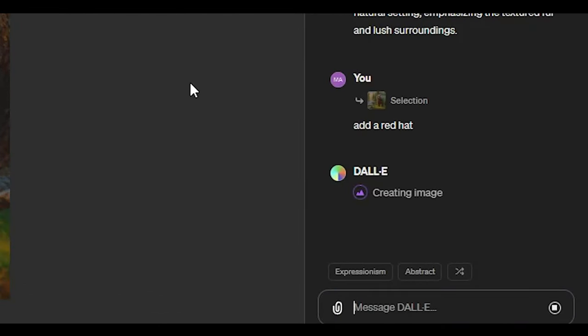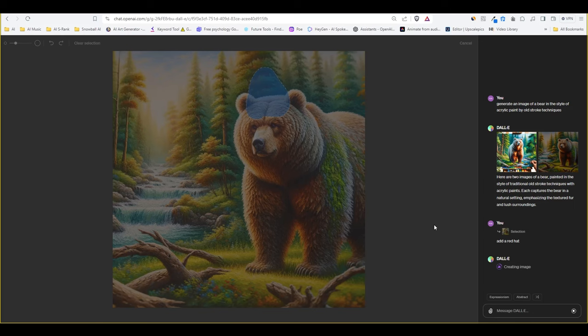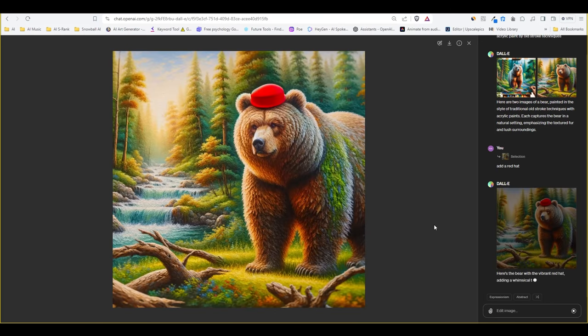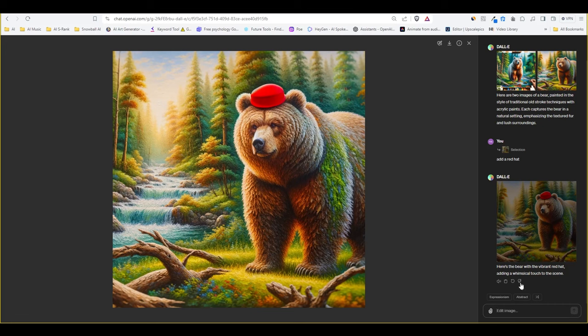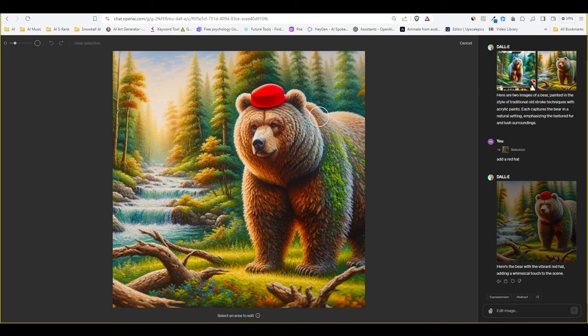I will fast forward this part for the sake of the video and this is what we got. It added a small round hat on top of the bear's head. Great. Now we can select the same area again with the brush tool if you want to get other variations or add something different. I like this red hat here so let's move on to something a bit more challenging.